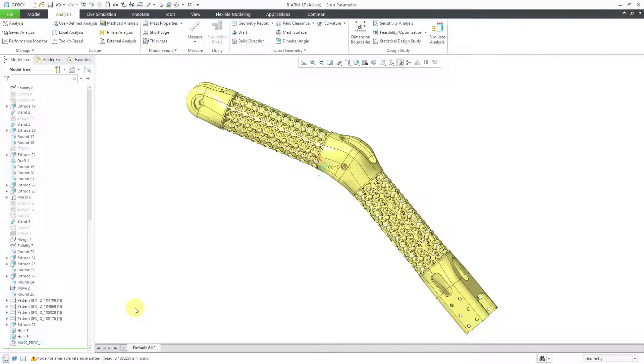And where the feature appears in the model tree matters. That's going to affect the calculations that you're going to get. And this is one way that you can measure the change in the mass properties at different points in your regeneration depending on your different design goals.